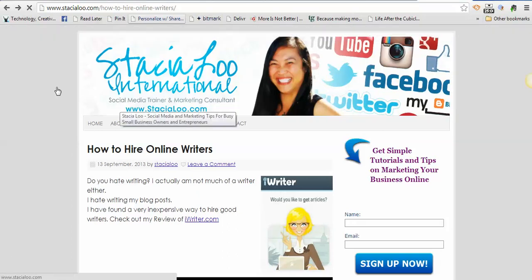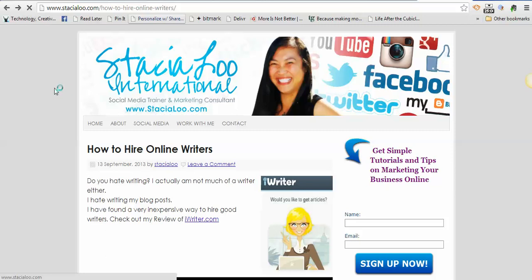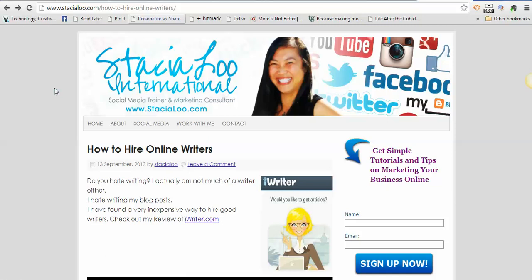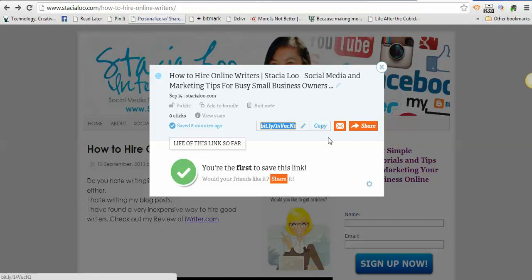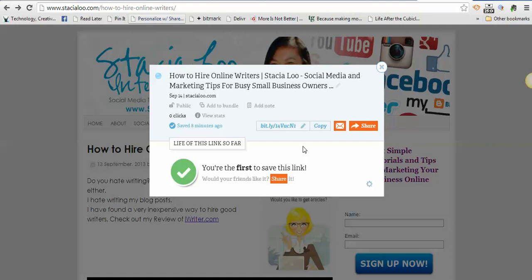And Bitly is going to pop up automatically. If you have this bit mark on your bookmark bar, then all you have to do when you're browsing a website and you want to share it is go to the top and click bit mark. This is going to pop up, and then you just click copy and use that link.